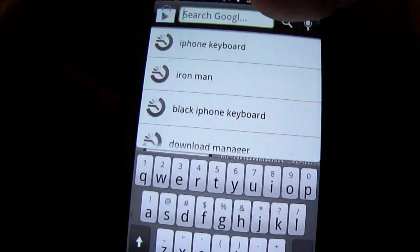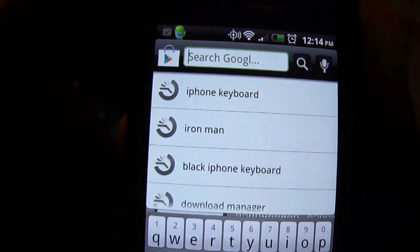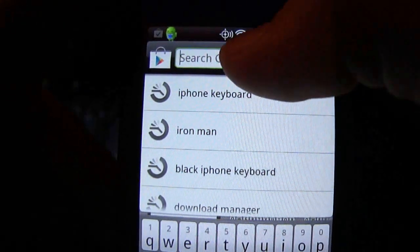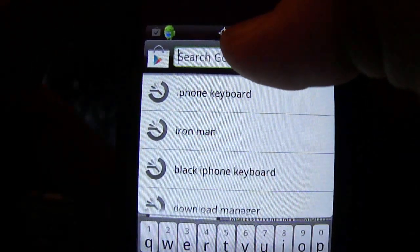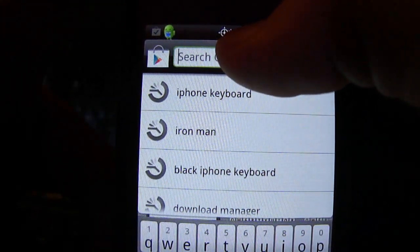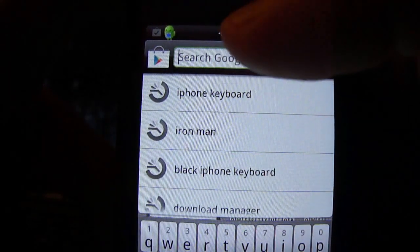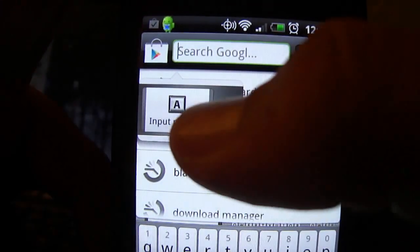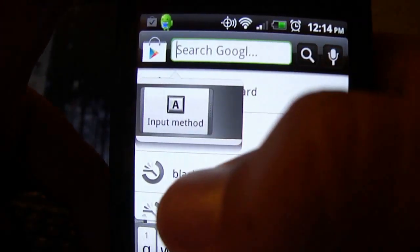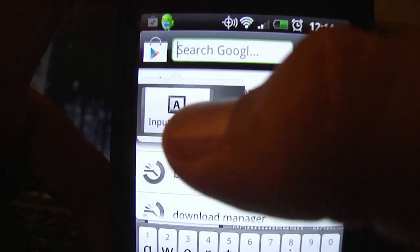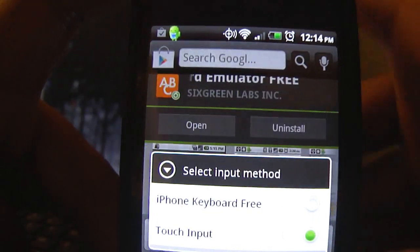So you might want to do that. Just click on the search bar and hold it for a second, and it will say input method down there. Right here. So just click that.